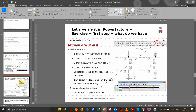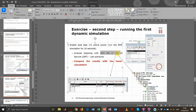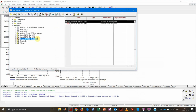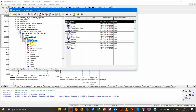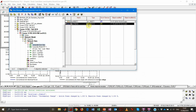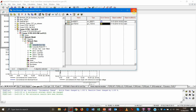Now let's see what happens if we take the governor out of service, to recreate the case we analyzed on the blackboard during the hand calculation. We need to switch off the governor. Going to the data manager — network model, network data — we find the composite model containing the dynamic models of our conventional unit: one for the AVR (automatic voltage regulator) and one for the governor. We simply put the governor out of service.